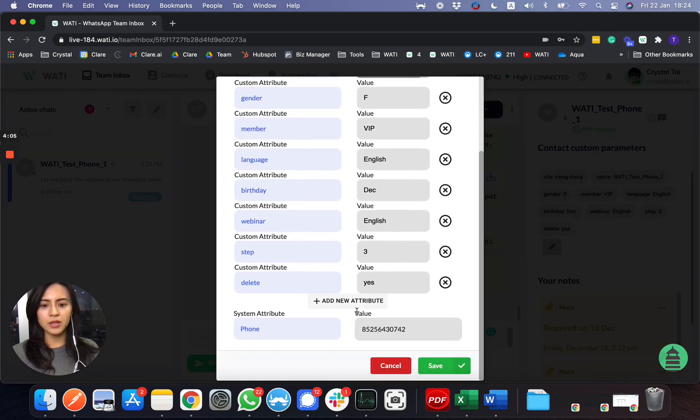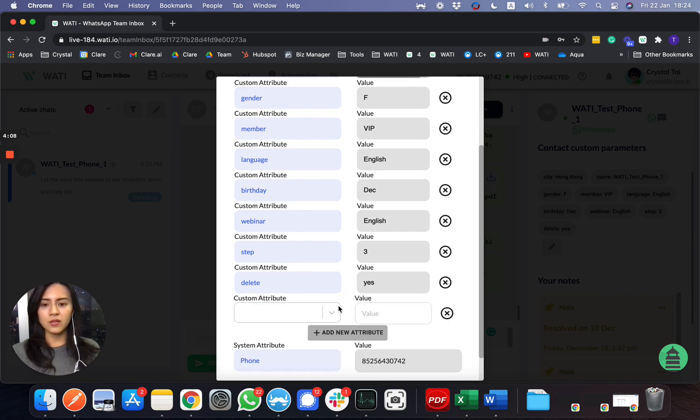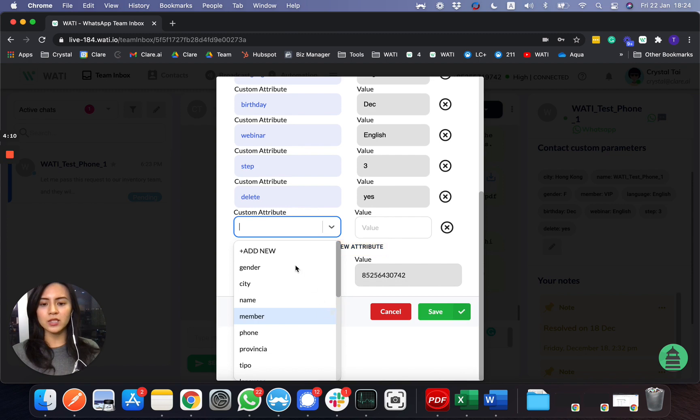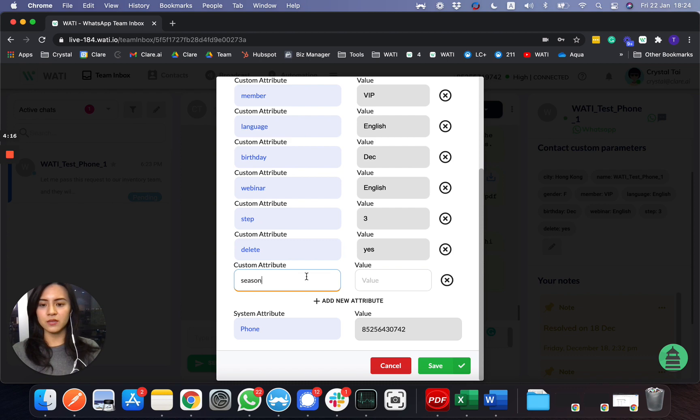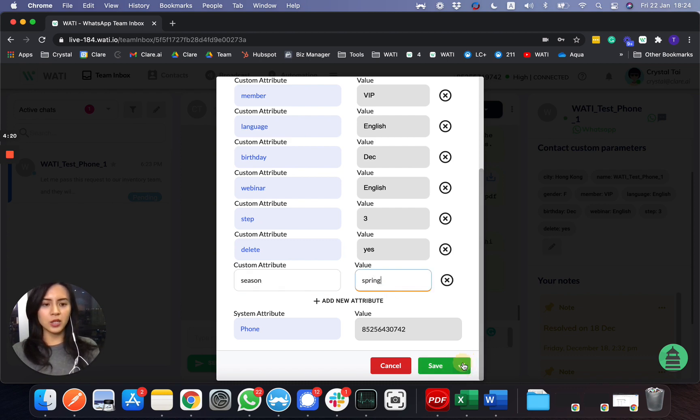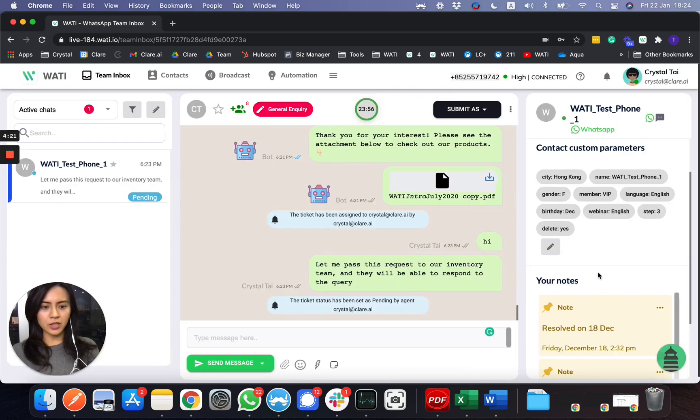You can always add and delete. For example, I would like to add a new attribute about, let's say 'season'—for example, 'spring'. Then you can add a new attribute right here and what you can do with this is that you can filter it here.